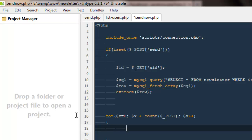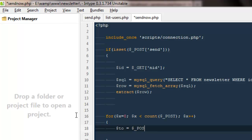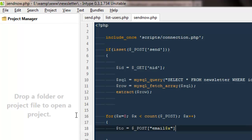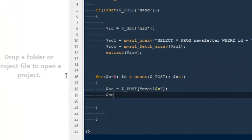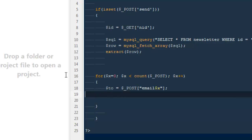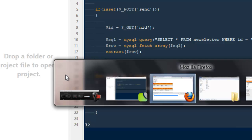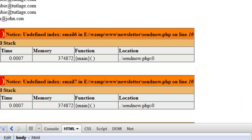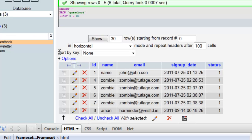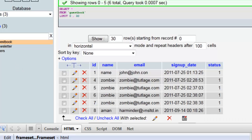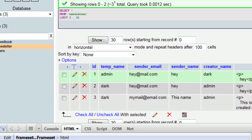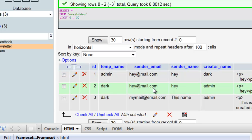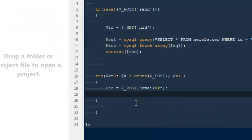So now we are getting everything from our database for that particular newsletter. Now we can say $to will be equals to $post email $x, so we will be sending to this particular person. Then our $subject we already have from our database. If you come here to the newsletter database, we already have our subject, we already have our message, we have our sender's name and the sender's email as well.